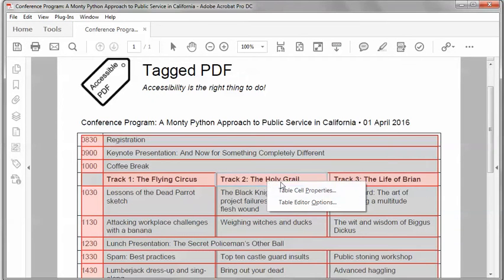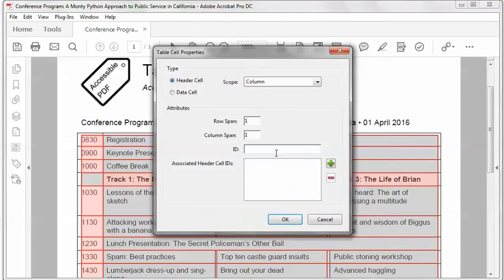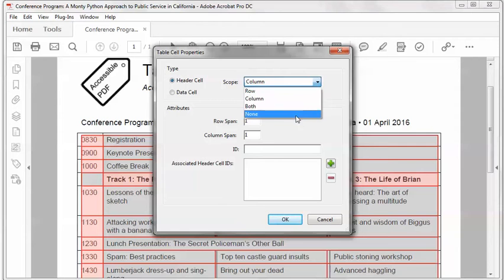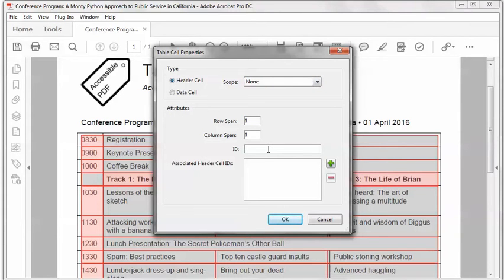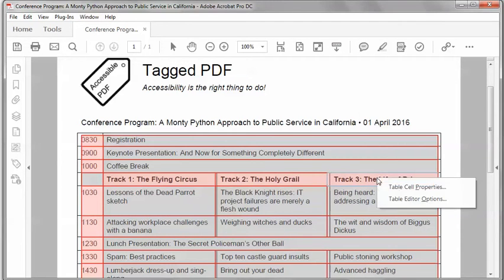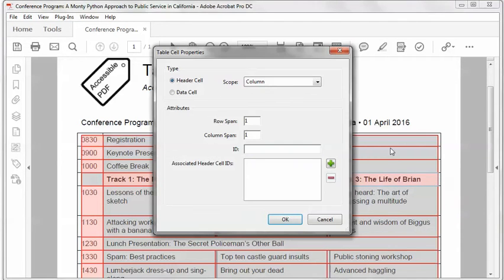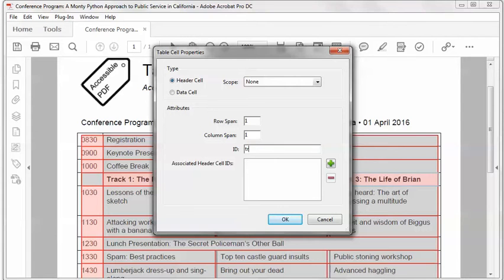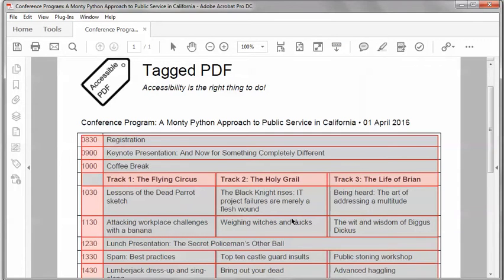I'll do the same thing with track two, right-click table cell properties, set the scope to none and the ID in this case to track two and OK. Same thing with track three, scope to none, ID to track three, and click OK.